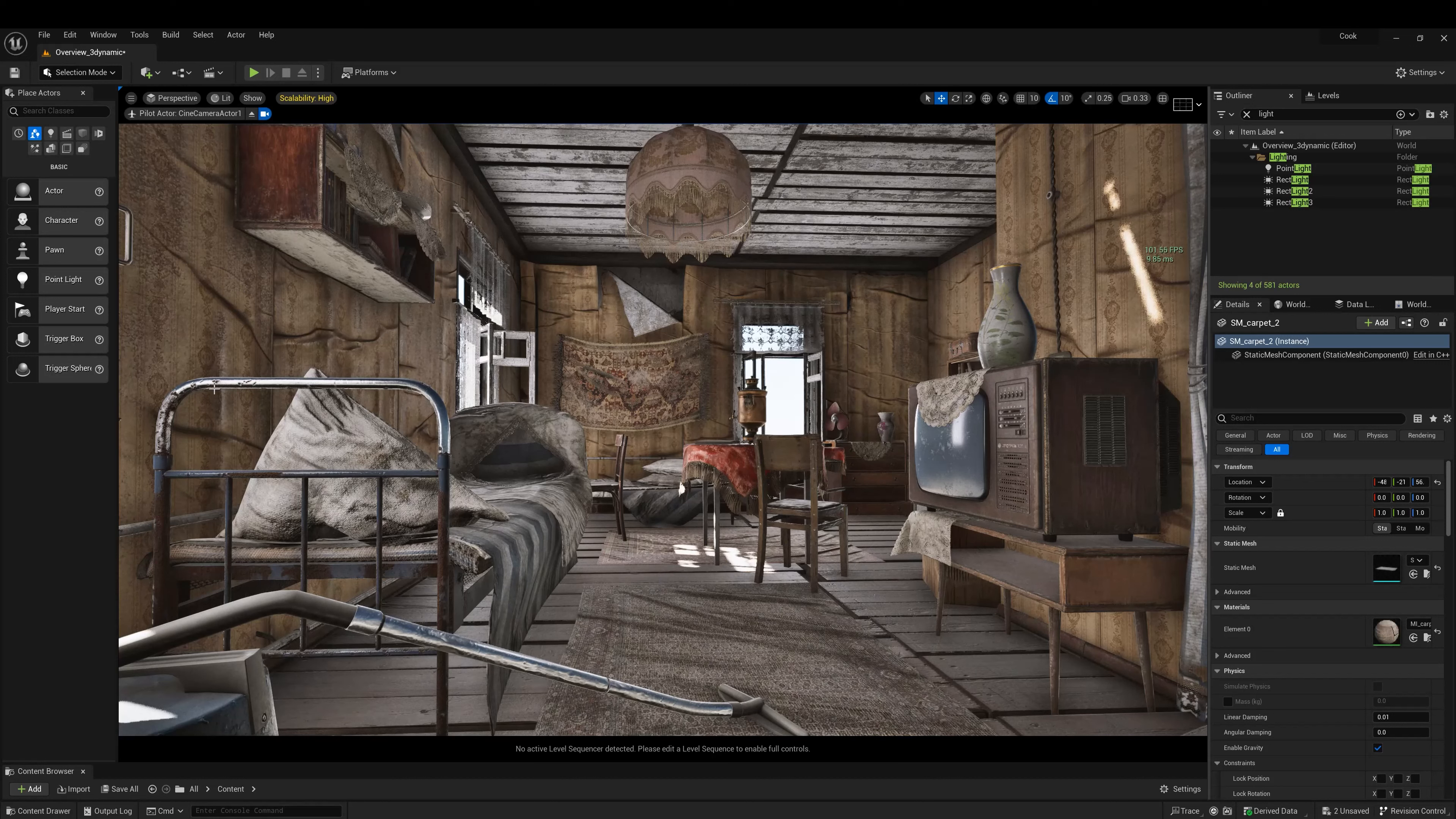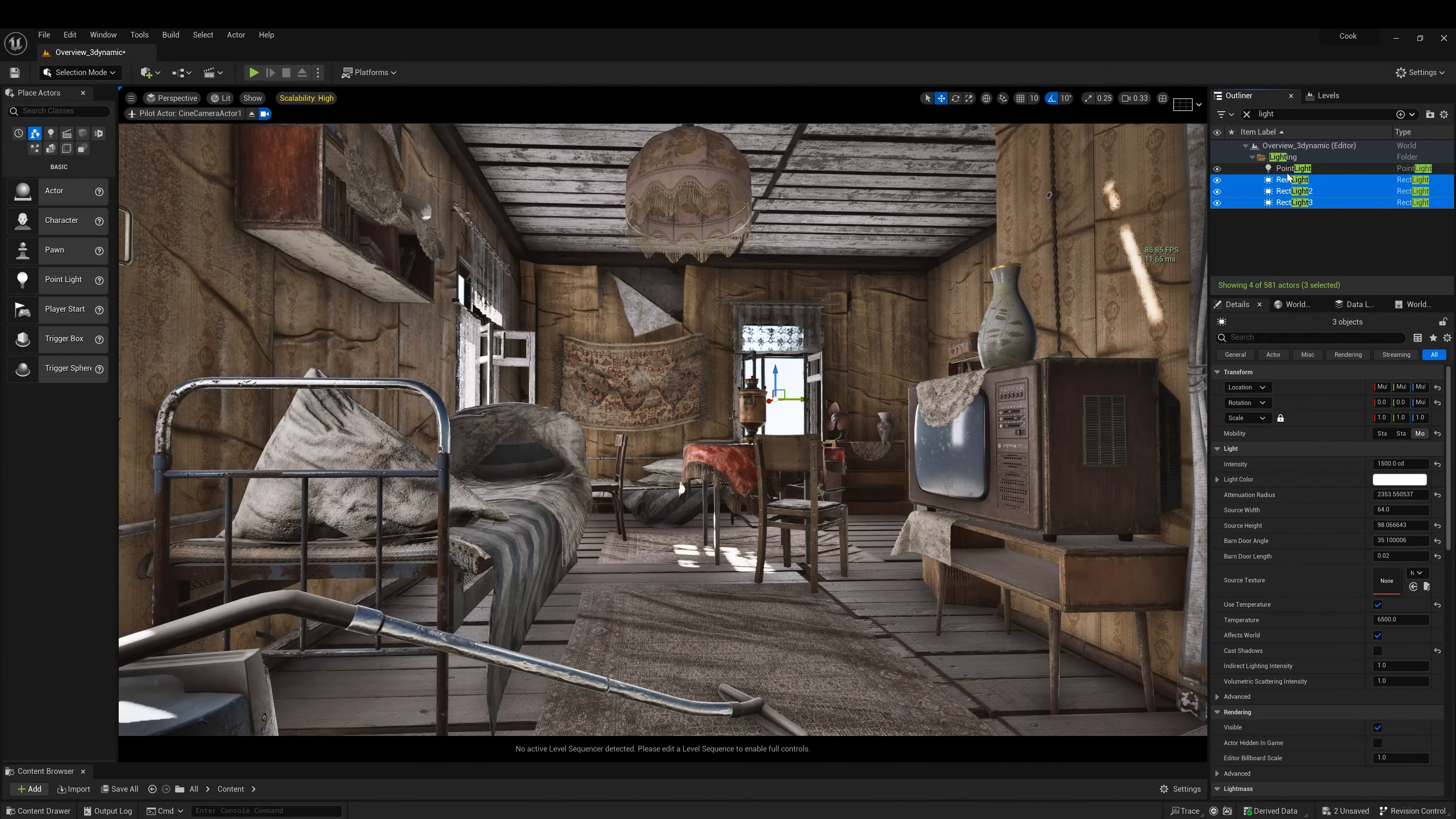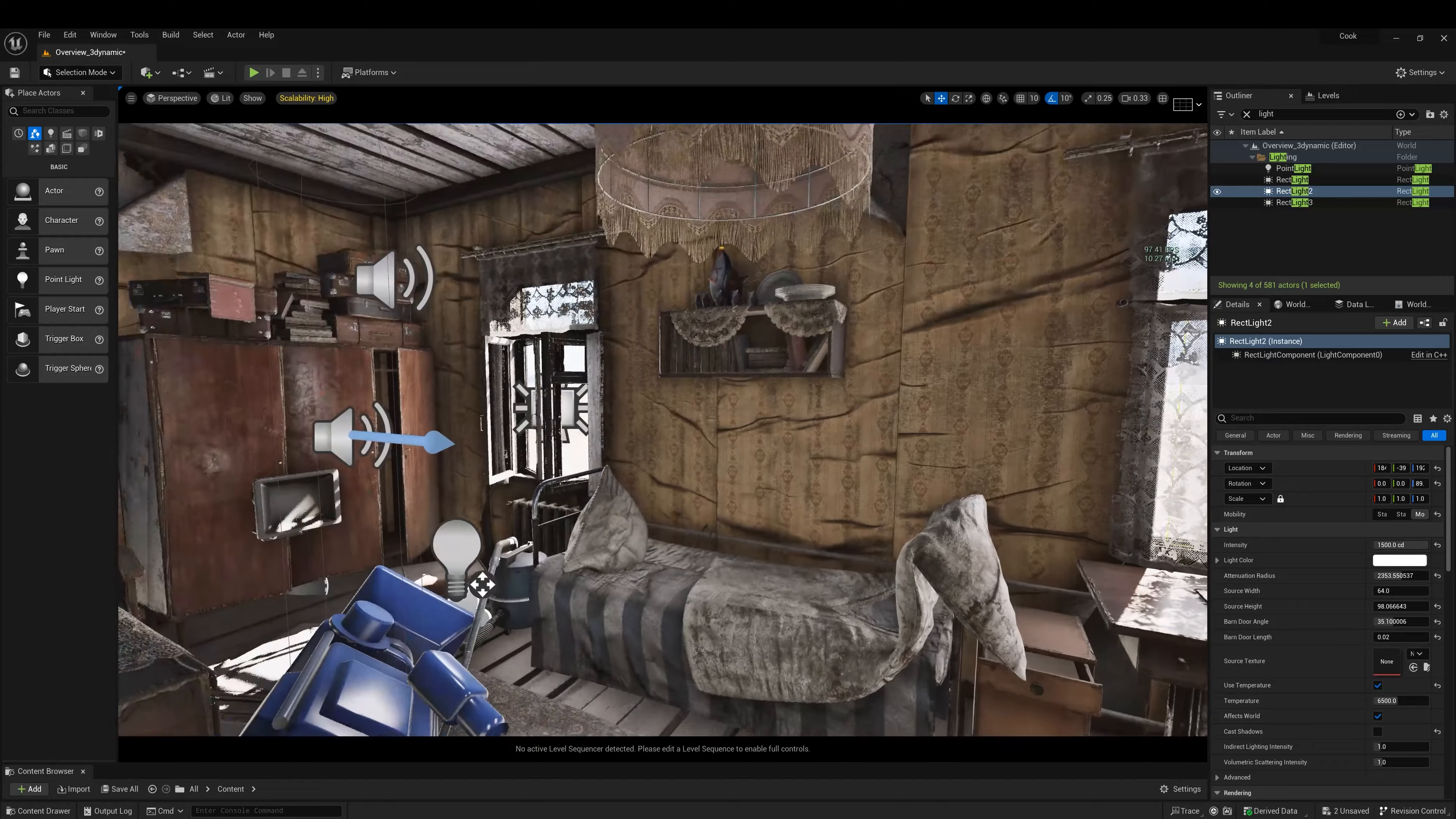This could be a solution if we do not want to use Lumen. So now we're using only dynamic rectangular lights. I put on each window a rectangular light to push more information inside.